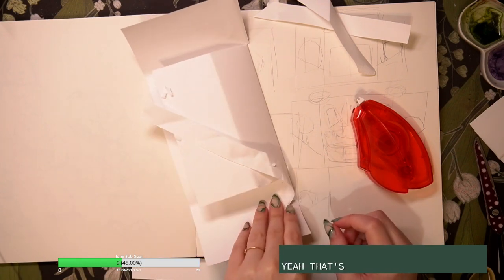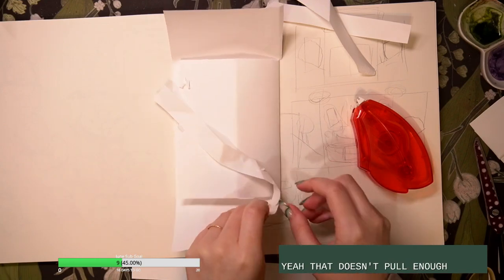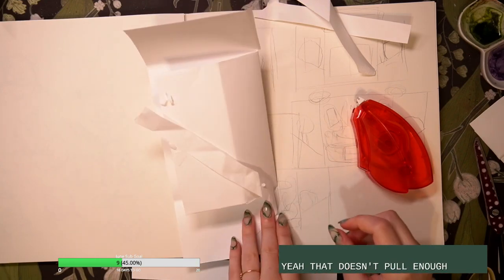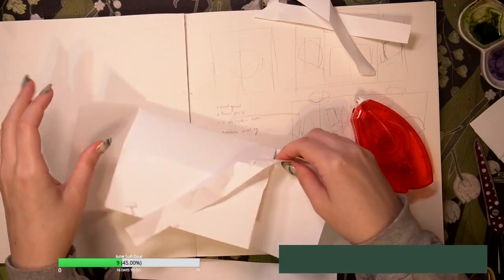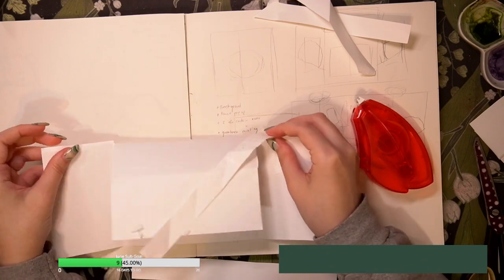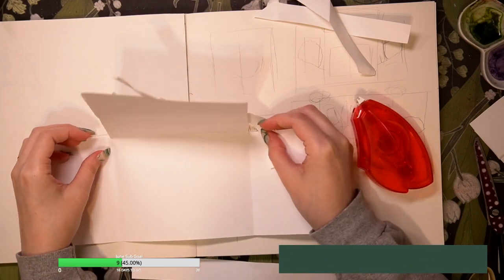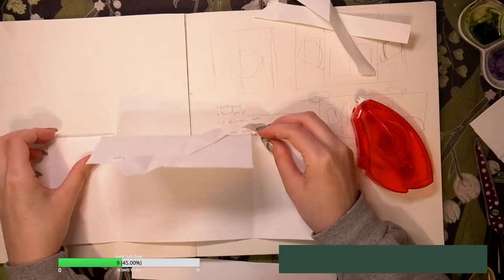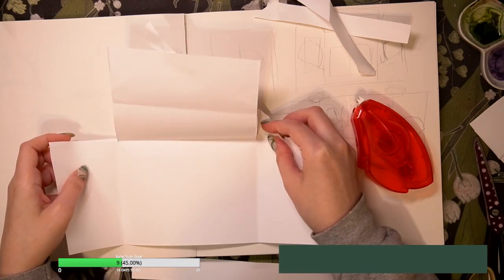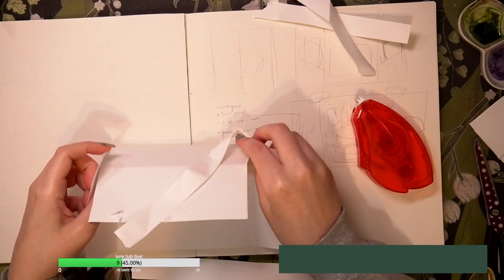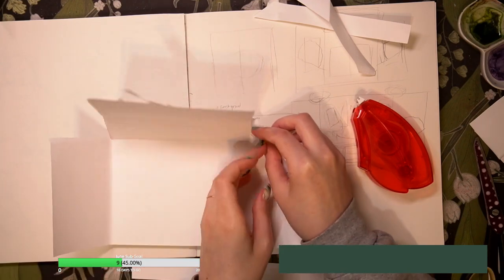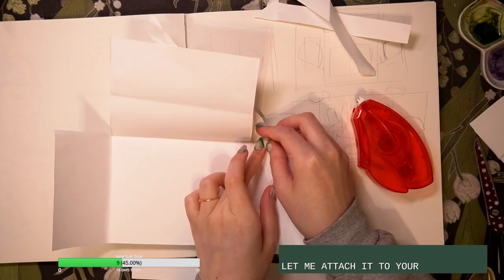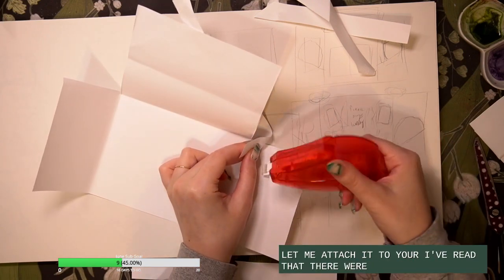Yeah, that doesn't pull enough. Like it kind of works. Oh, maybe. Okay, let me attach it here. Whatever I did there worked.